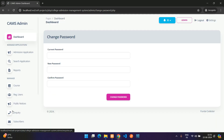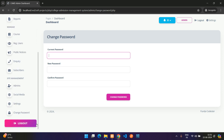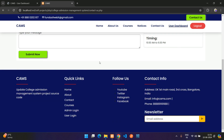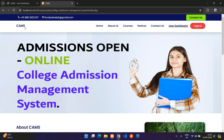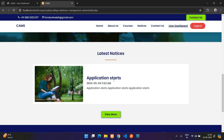Admins can also change their password using the Change Password option. That concludes the demo of the College Admission Management System built in PHP and MySQL. If you're interested in purchasing the project, the link is in the description. Please subscribe, like, and share the video.